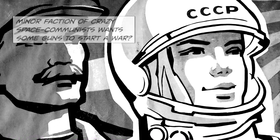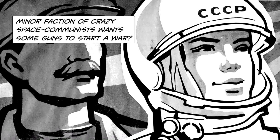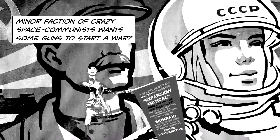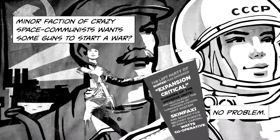Minor faction of crazy space communists want some guns to start a war? No problem.